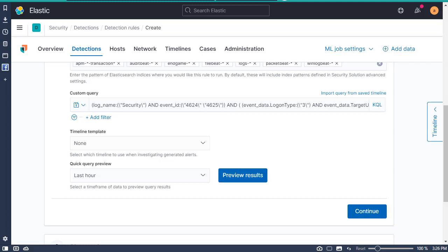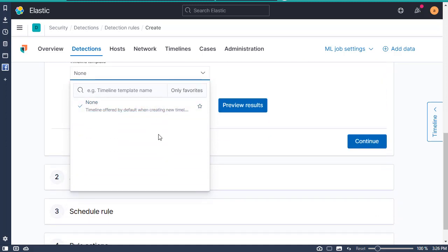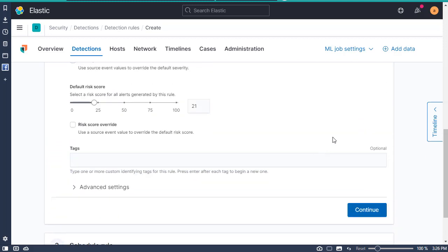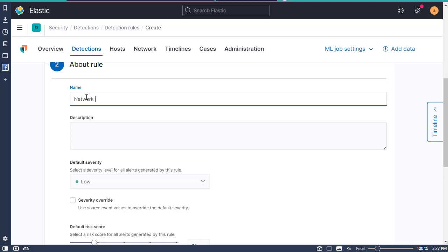Because of what it's doing, you can choose the type of template that will basically be assigned when this is detected. I don't have any right now, but that's fine. From here I'm going to continue on, and you get to define what it's going to be considered as. I'm going to name this 'Network Login via Built-in Account via Audit,' because that's what it's doing when it finds it.